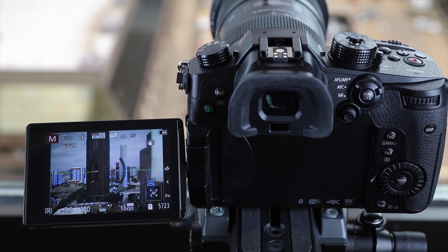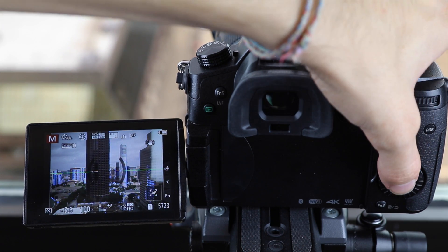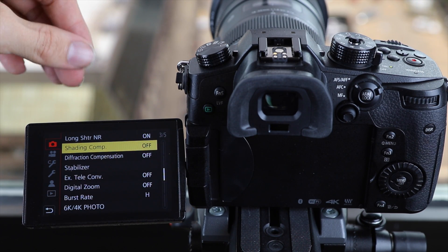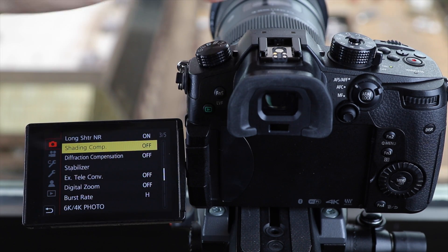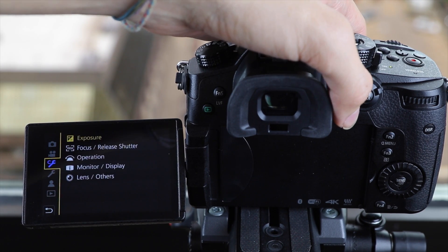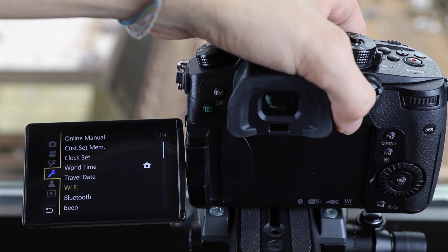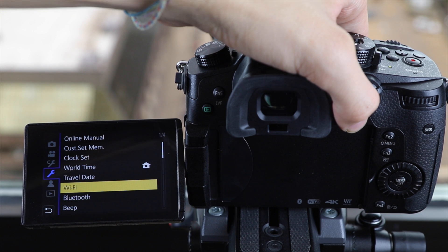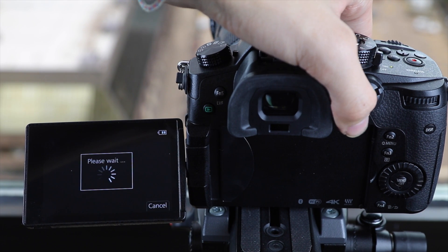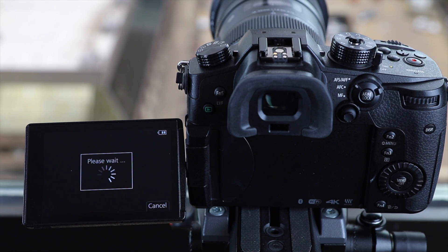Once we have downloaded the app we're going to hit the menu button here in the bottom right corner and then we are going to go over to the second wrench over to the Wi-Fi settings. We're going to give that a click and wait a second.